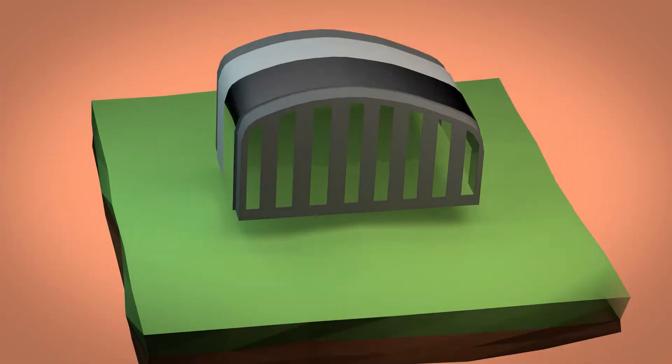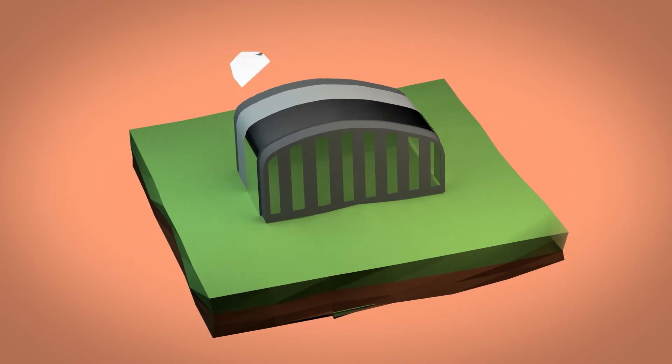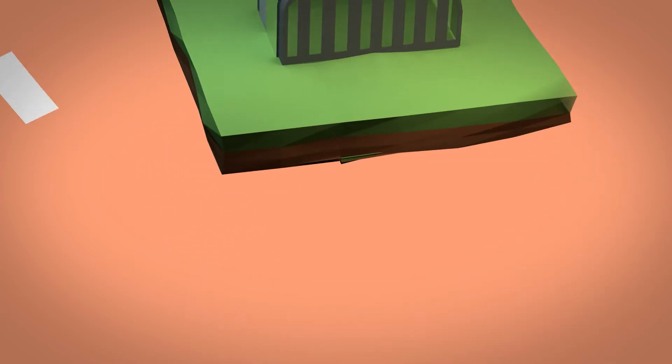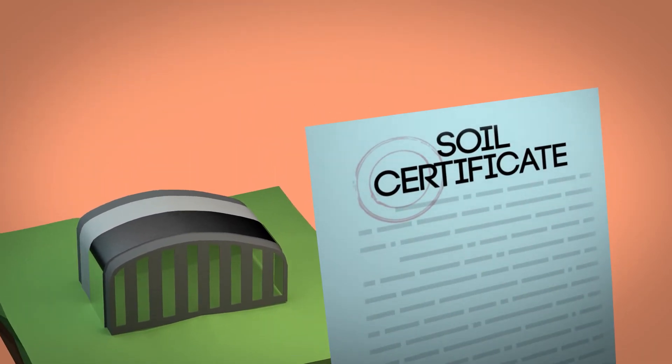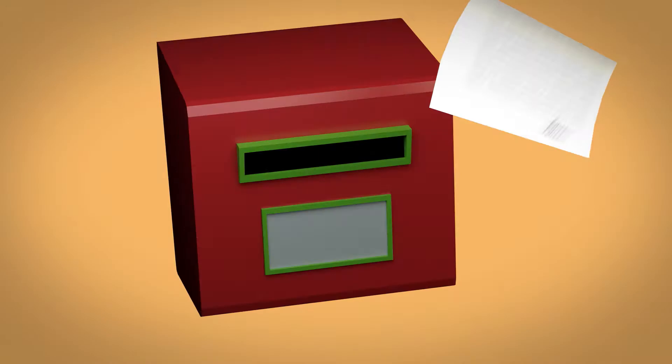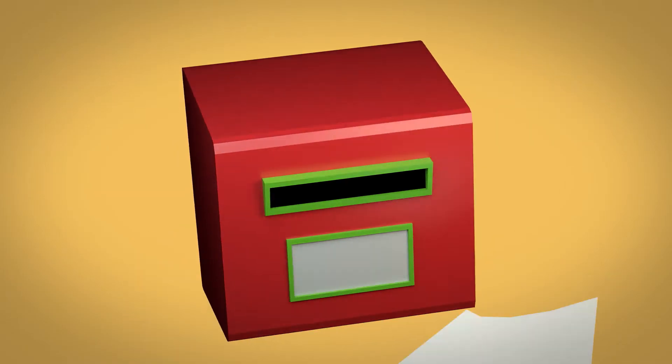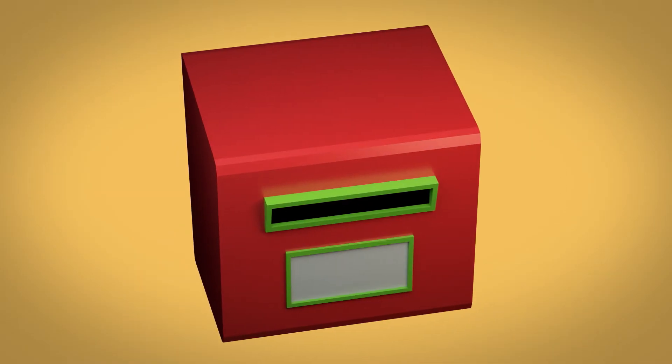An owner who is selling a property is formally required to apply to Environment Brussels for a soil certificate and hand it over to the buyer before contracts are exchanged.